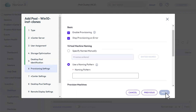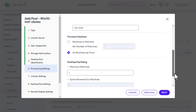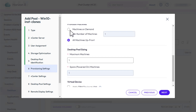For Provisioning Settings, leave the checkbox selected for Enable Provisioning. That means that after the golden image gets published, the system will go ahead and make the instant clones. For the naming pattern, I'll use W10-HZN8- and then each clone will have its own number added to that name. For the maximum number of machines in a pool, enter 10, and leave Spare Machine set to 1. Click Next.